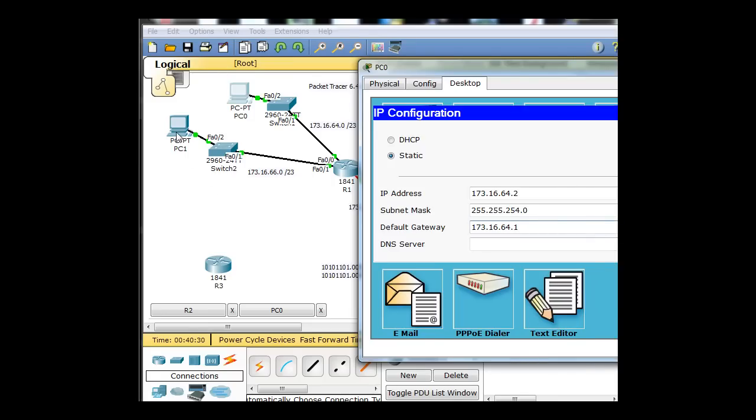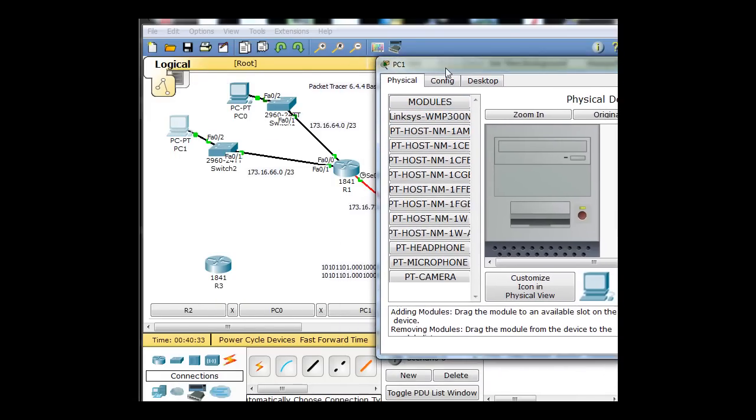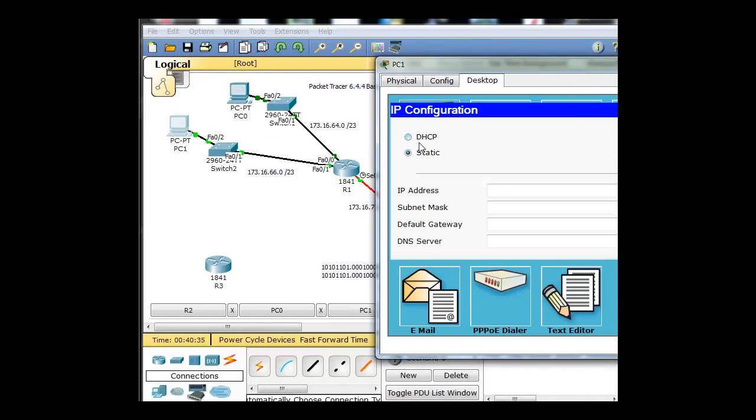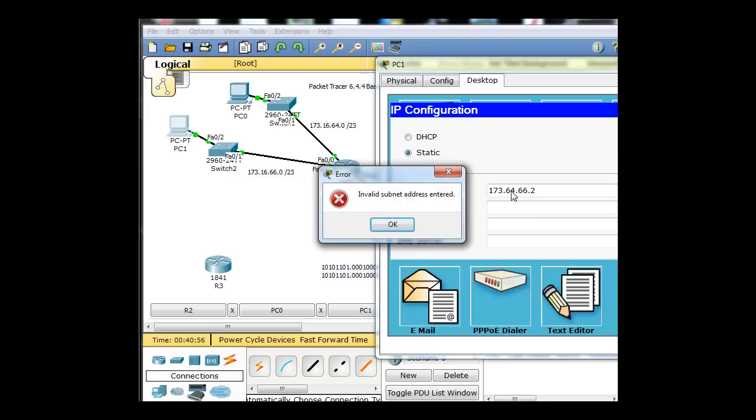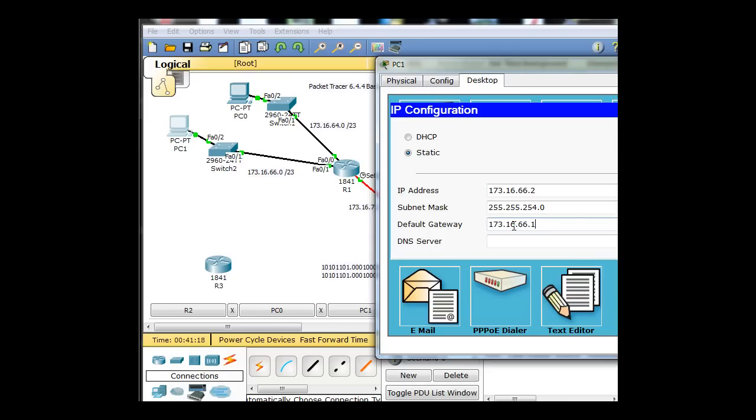And now for PC1, we'll do the same thing. Take it over here, go to Desktop, IP Configuration. Oh, I did this wrong. I'm sorry. I need to change that to 16 and change this to 254. All right, I think that looks right. 173.16.66.2, and then 173.16.66.1 is the gateway, the router.